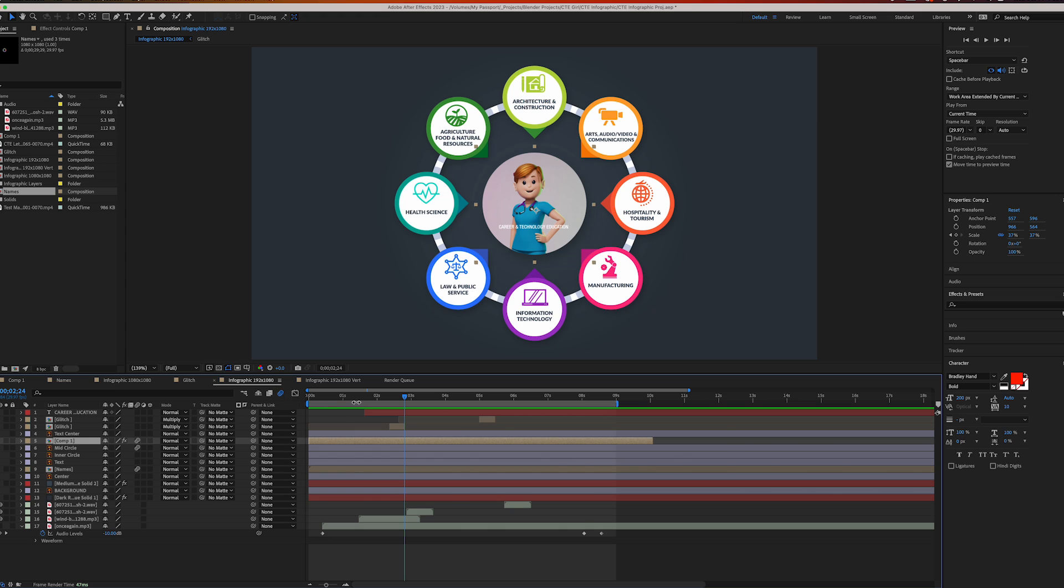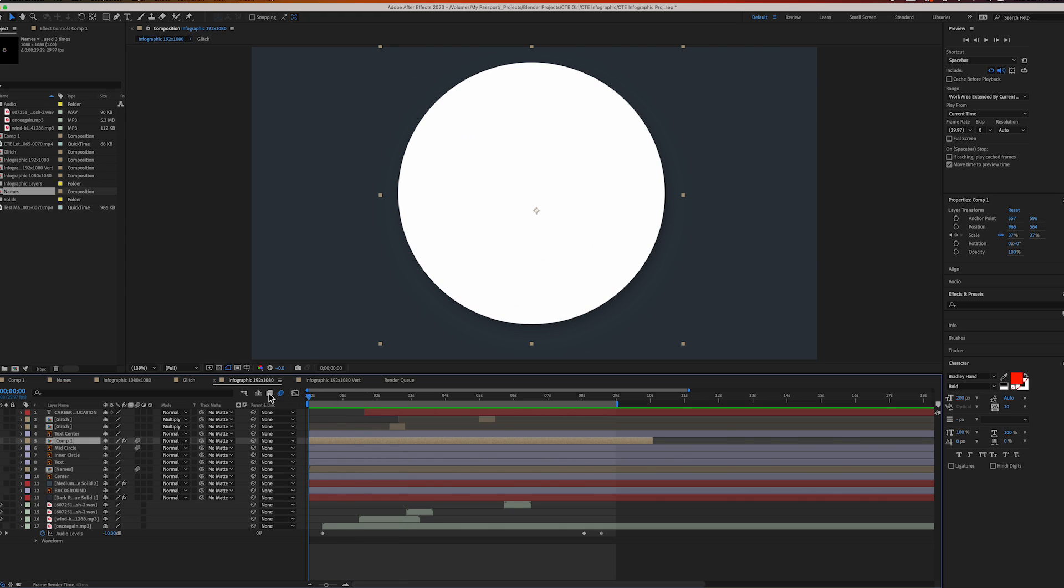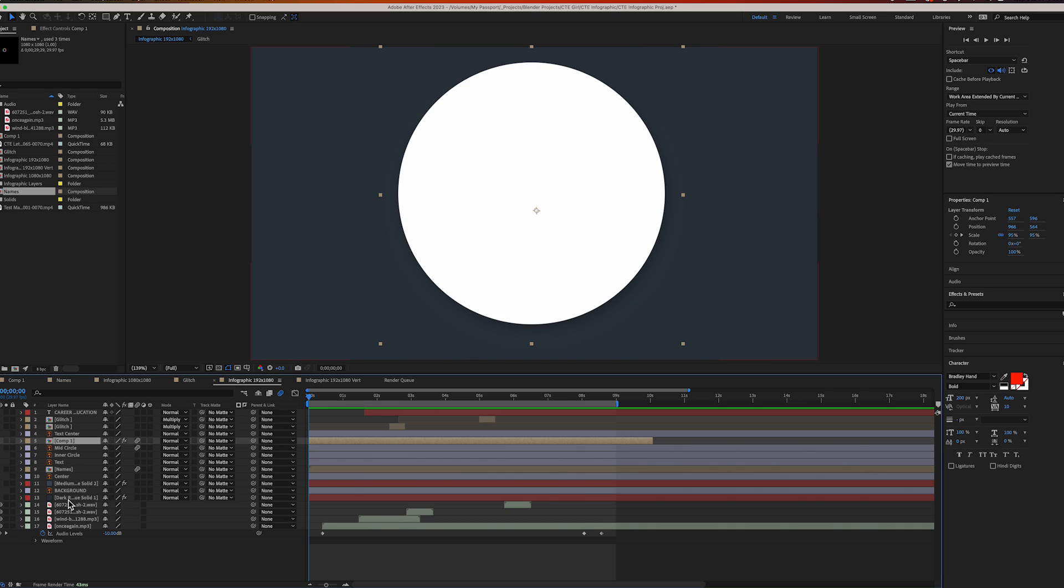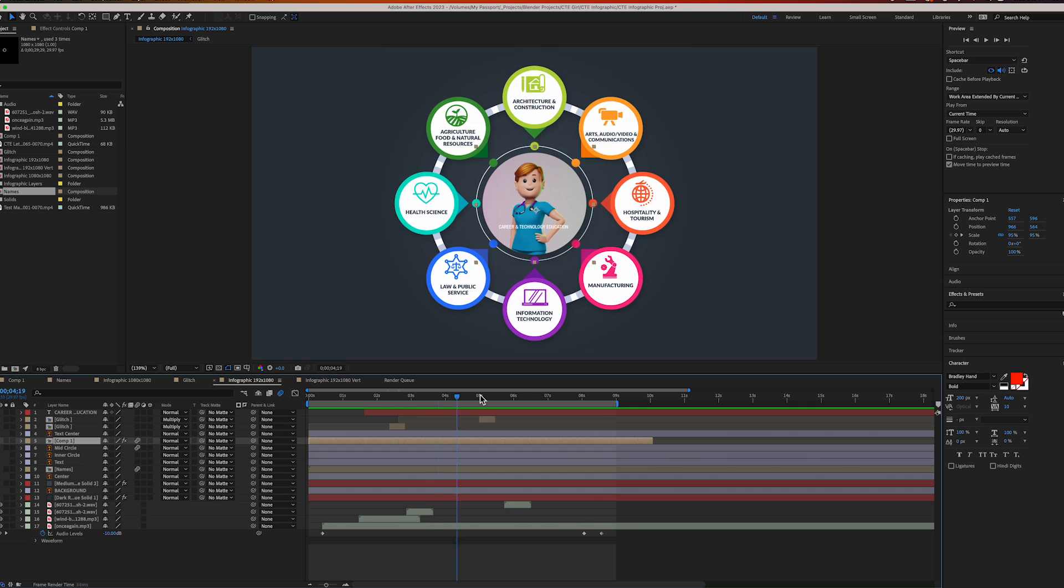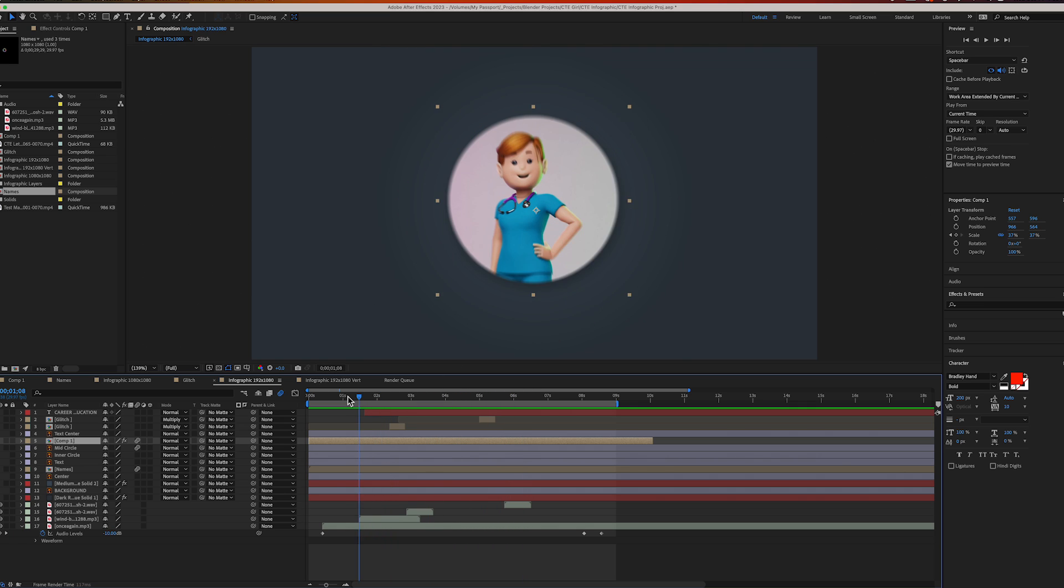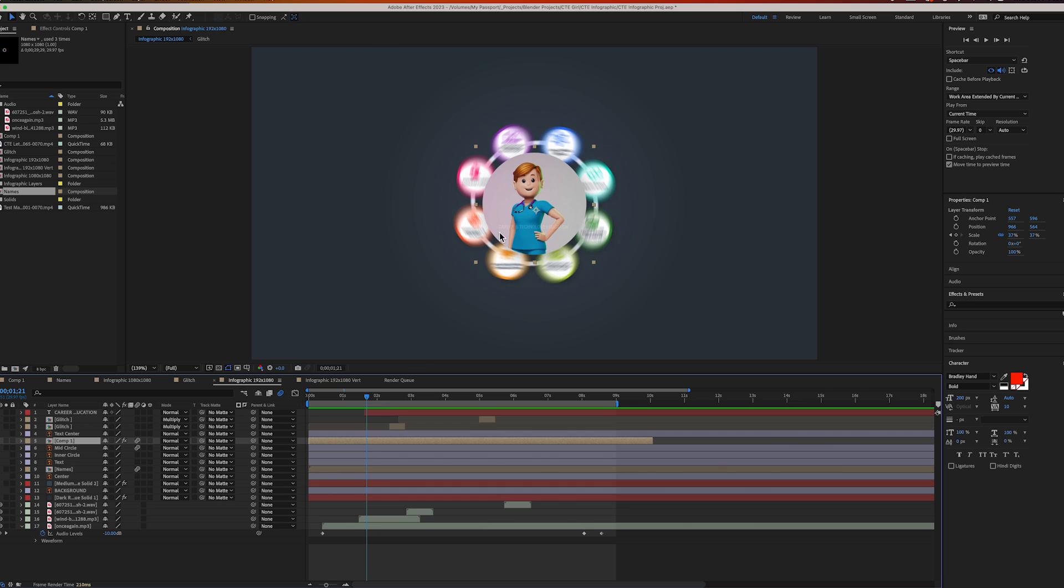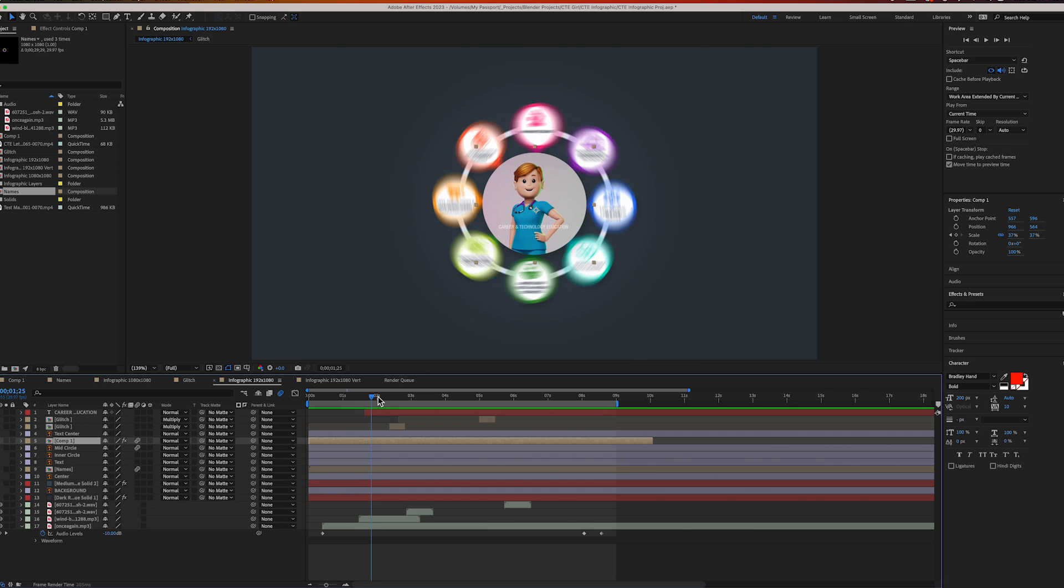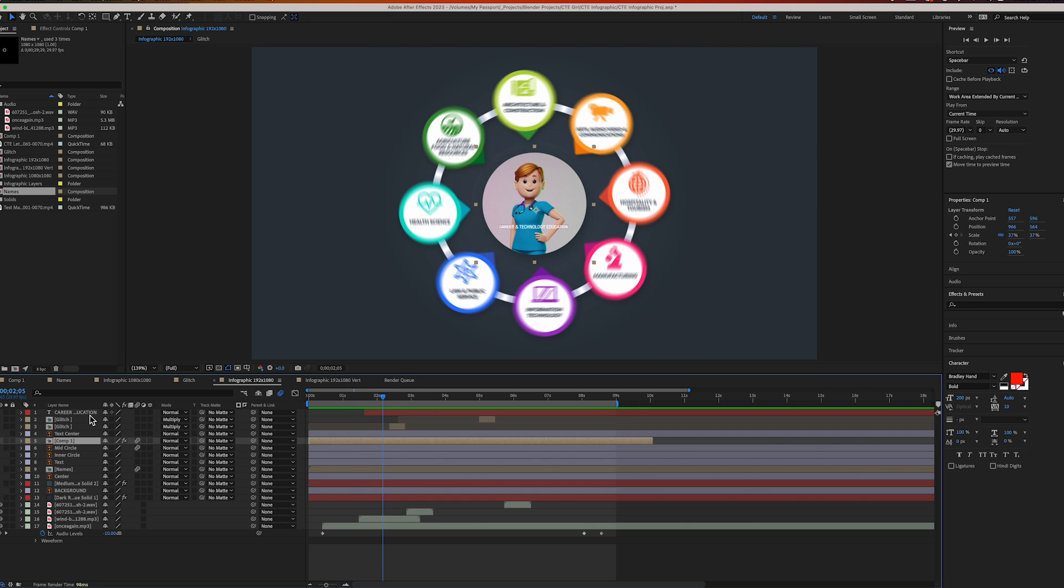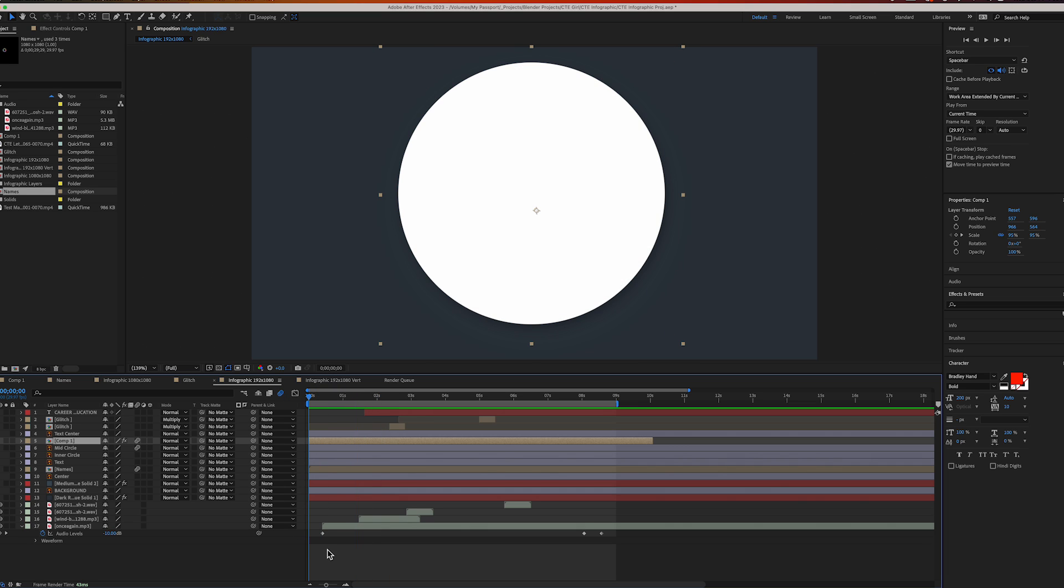I've got the inner circle, outer circle, mid circle, comp one which is the 3D, the names, the dark background, all the sound effects. And lastly I put the Career and Technical Education text created here in After Effects.